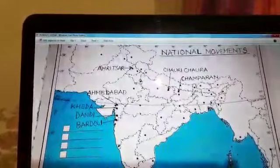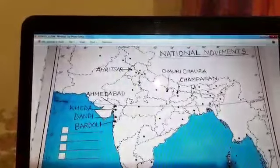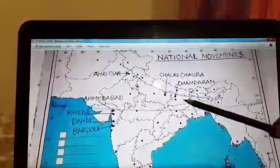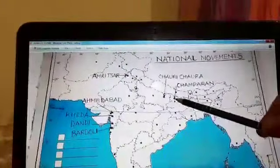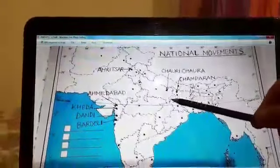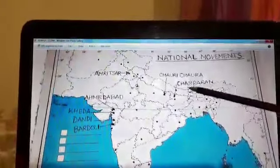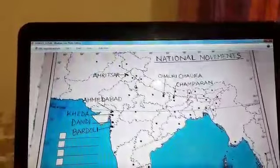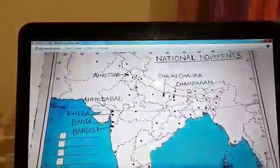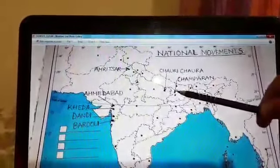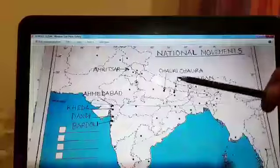And now we are moving to the last place, that is Champaran. Champaran is here in the state of Bihar and it was important for the movement of indigo planters.